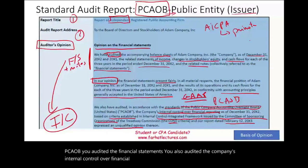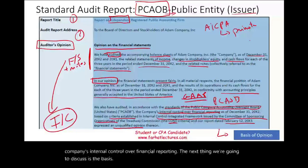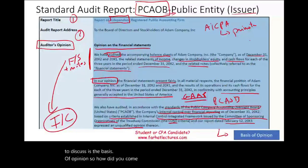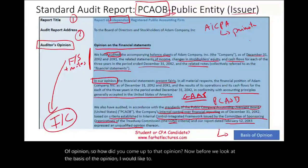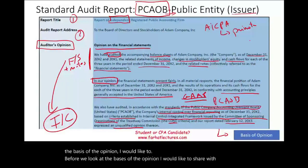The next section we're going to discuss is the basis of opinion — how did we arrive at that opinion?